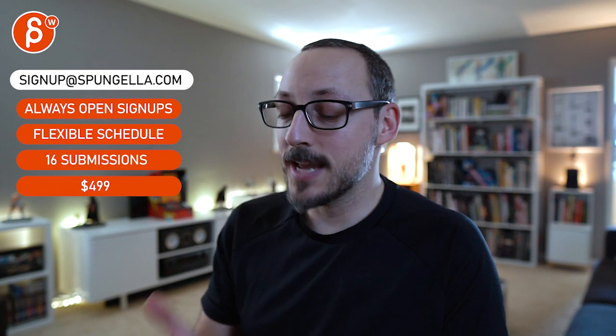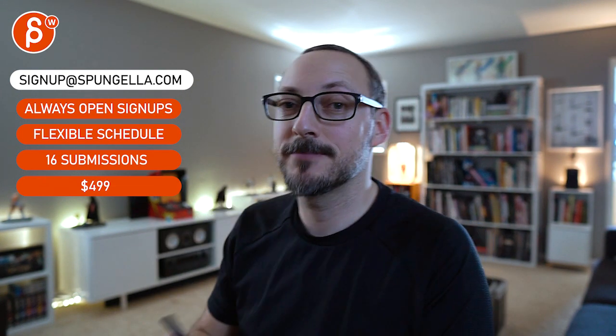All right, there's an email you can sign up. You can start whenever you want, you can submit whenever you want. You get 16 submissions either way. A like and subscribe would be awesome. All right, thank you.